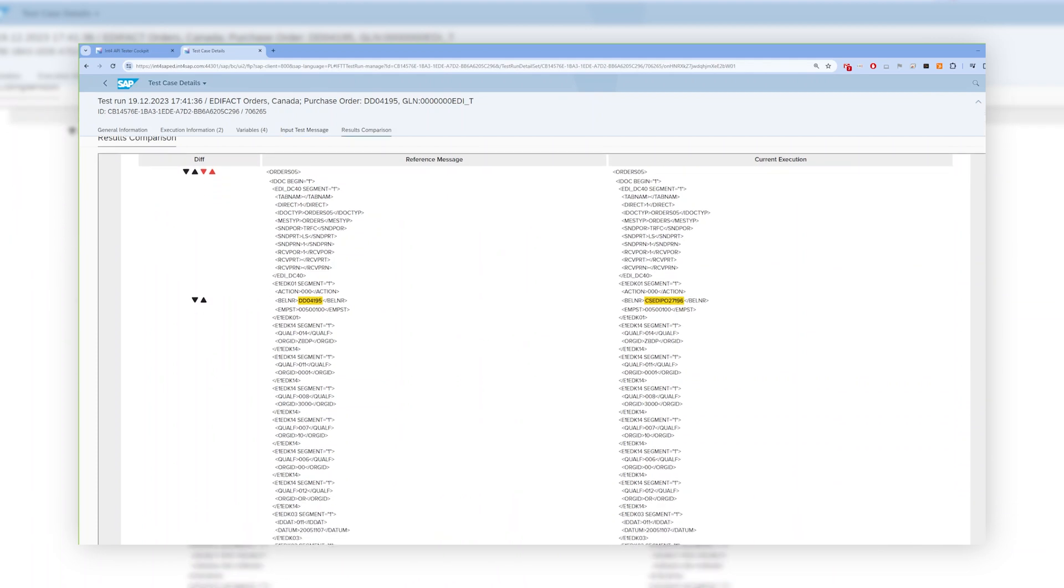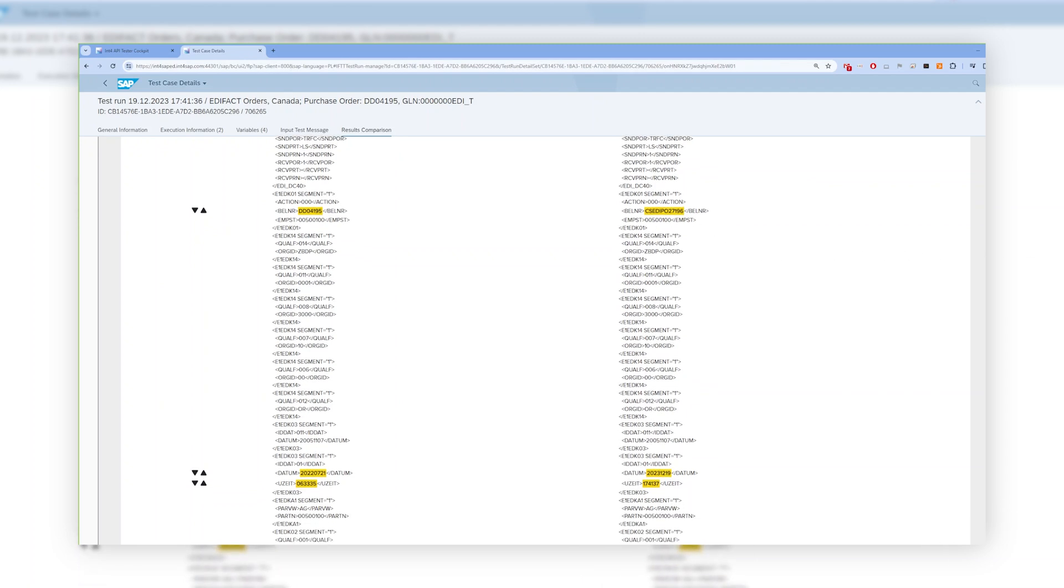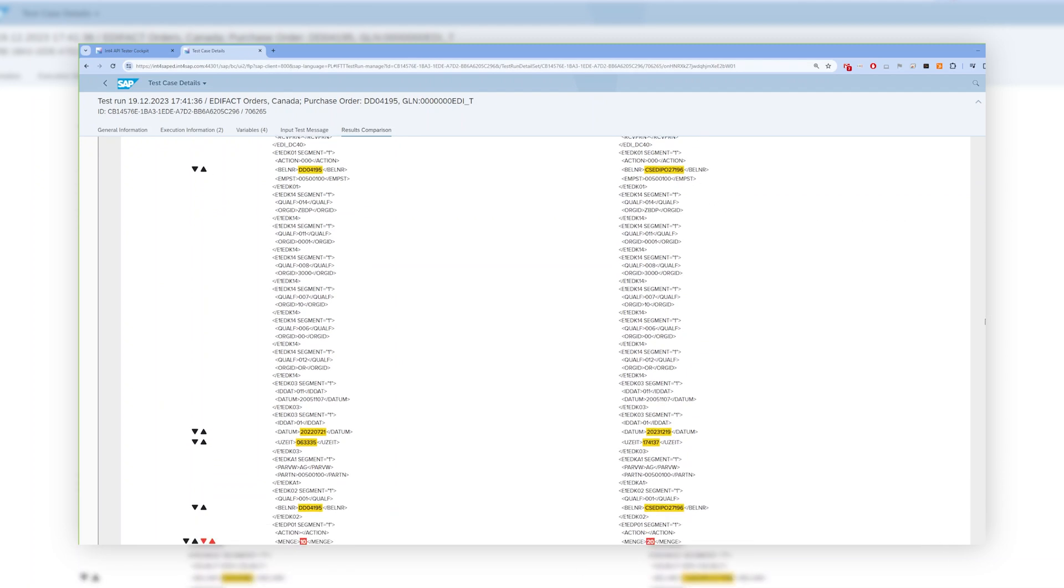On the left-hand side, you can see the original message and on the right-hand side, you can see the results of the tested message mapped in the SAP process orchestration.